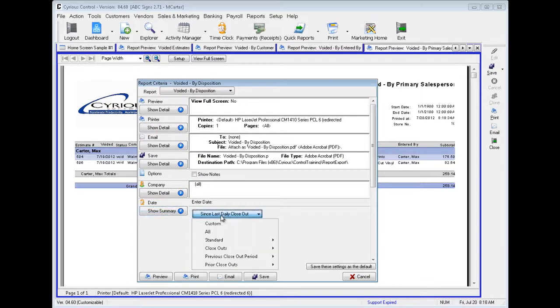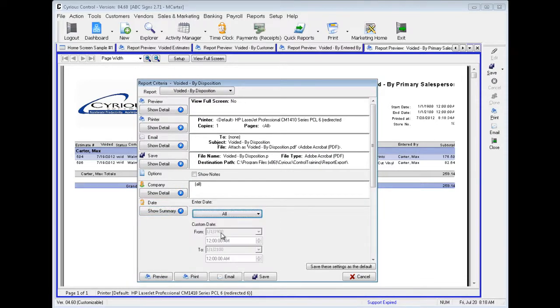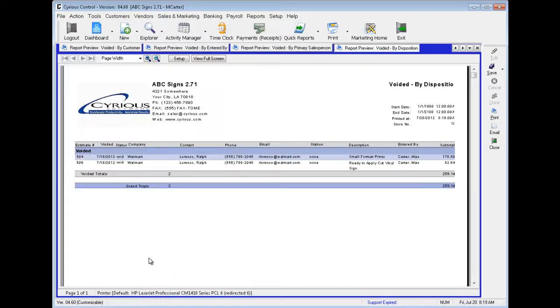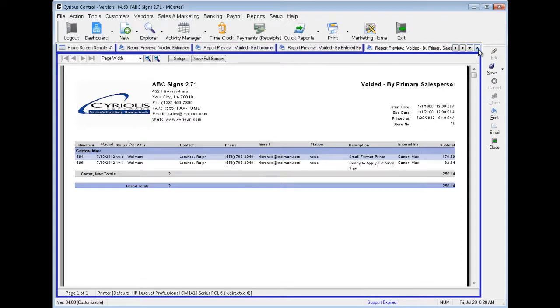Let's open a preview with all of these estimates. Here are all of the estimates that are voided by Disposition. Alright, let's exit out of some of these to give us some room.